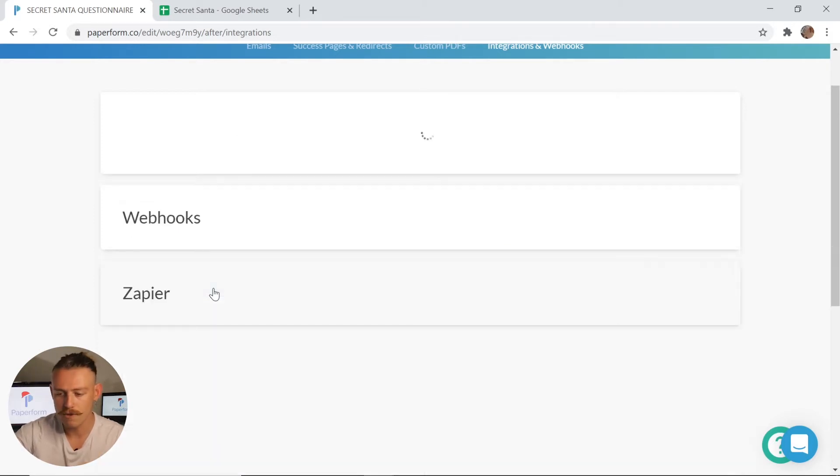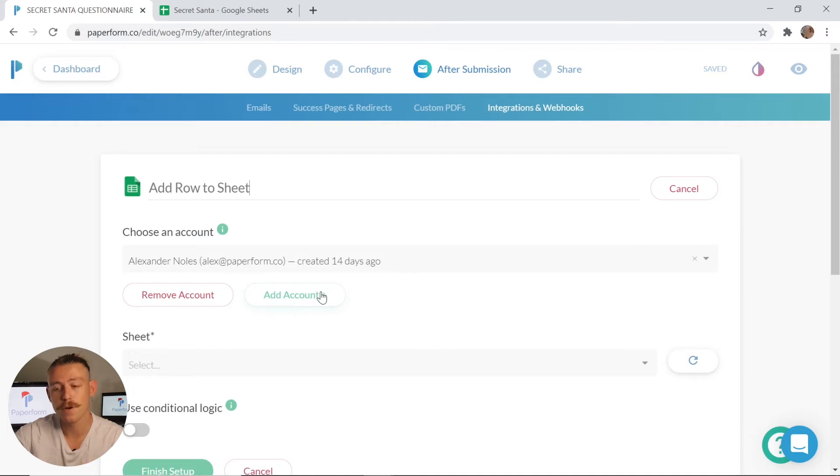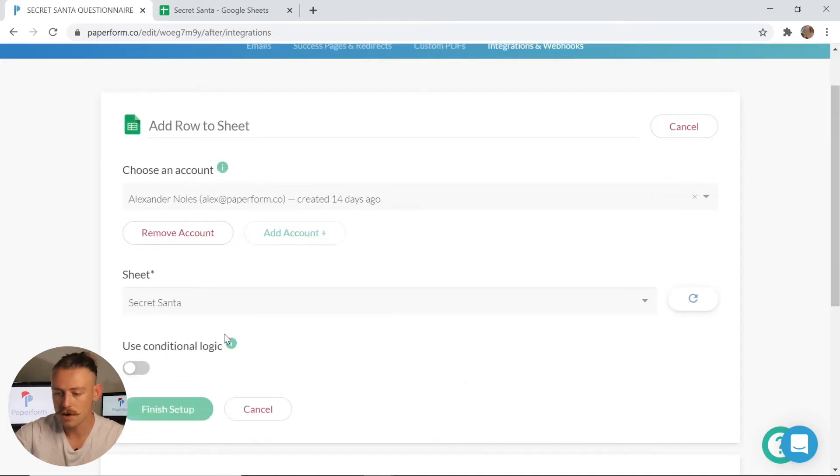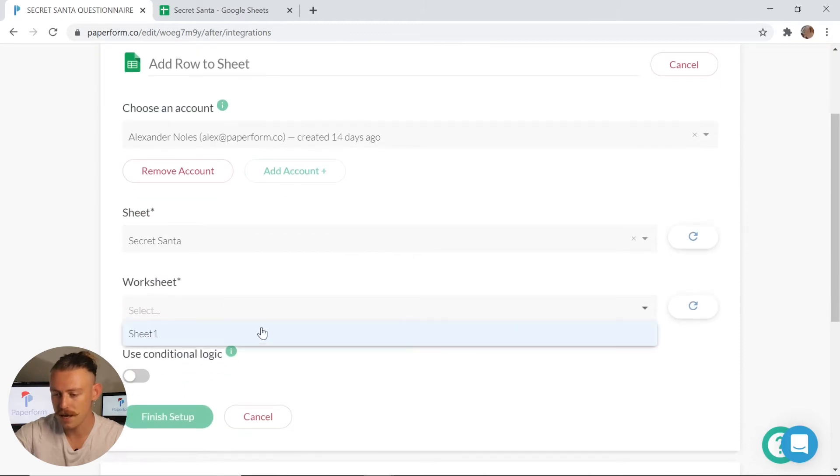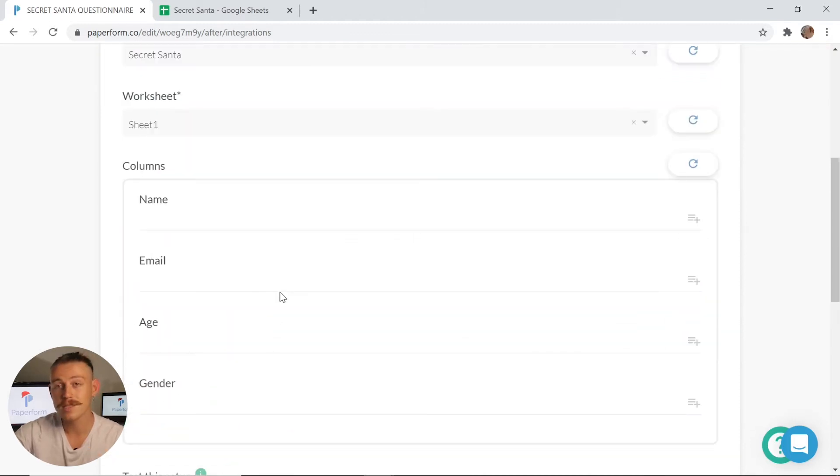I'm going to click add row to sheet and then you can see my account has already been selected. If you need to add an account, simply click the add account and follow the prompts. I'm going to select Sheet Secret Santa as we saw I just labelled that and Sheet 1. Now we can see here, those columns have appeared that I just created.